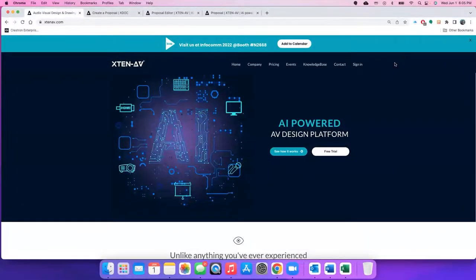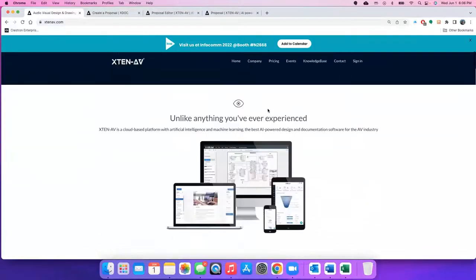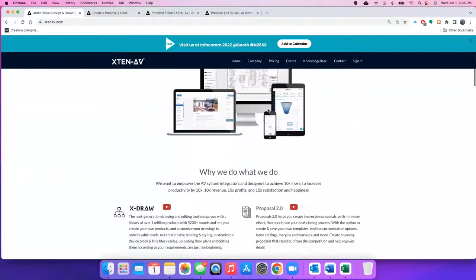Hello everyone. It is InfoComm time and XTEN-AV is coming back to InfoComm. Yes, it's been three years thanks to COVID, but we're coming back to InfoComm and we're going to reveal a couple of really new groundbreaking features at our booth N2668. It's going to be really exciting.